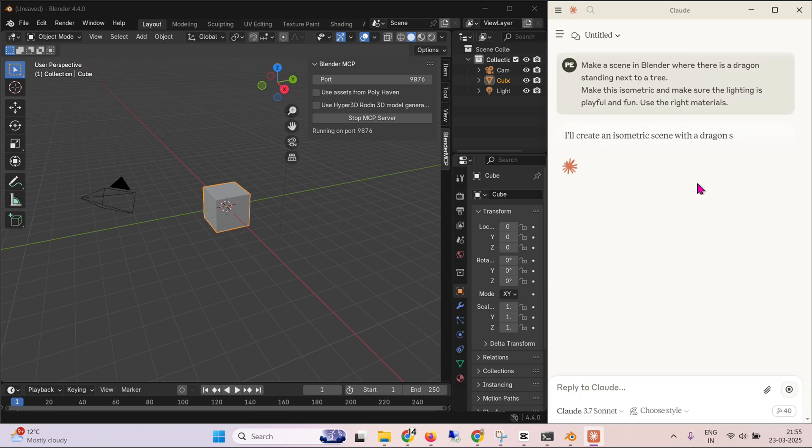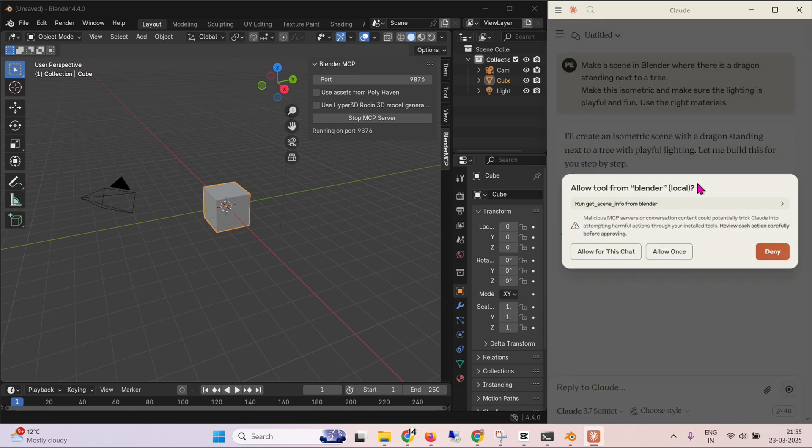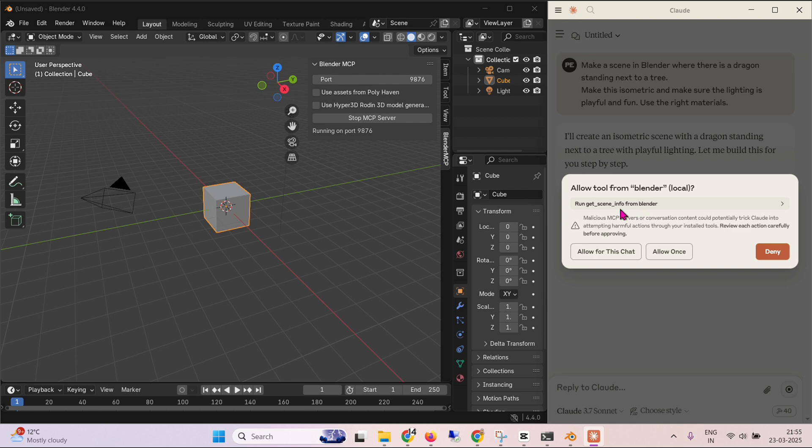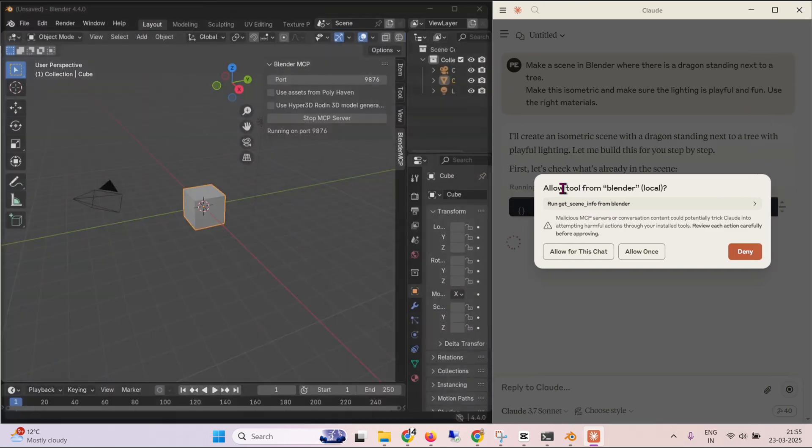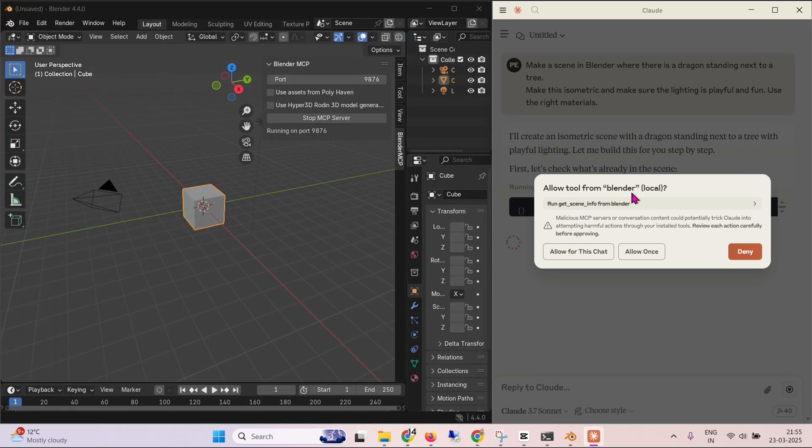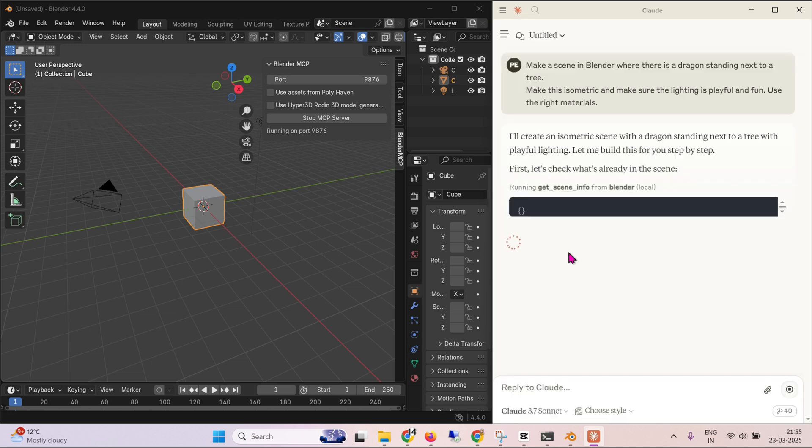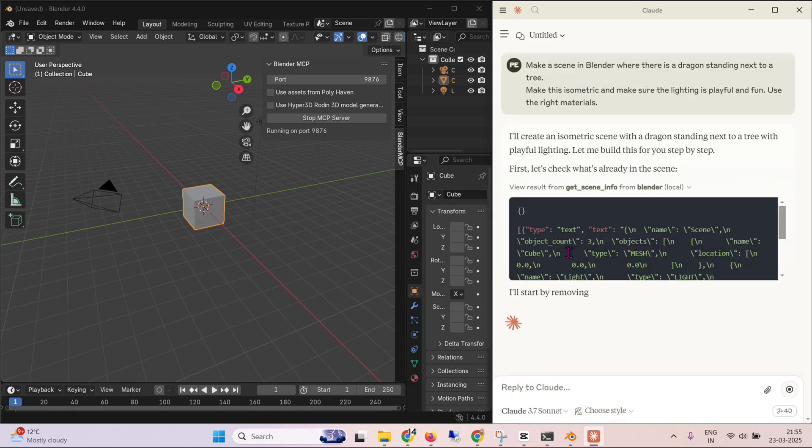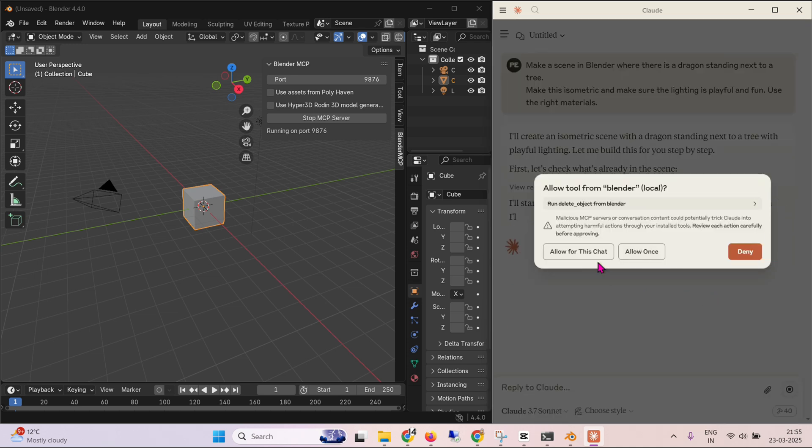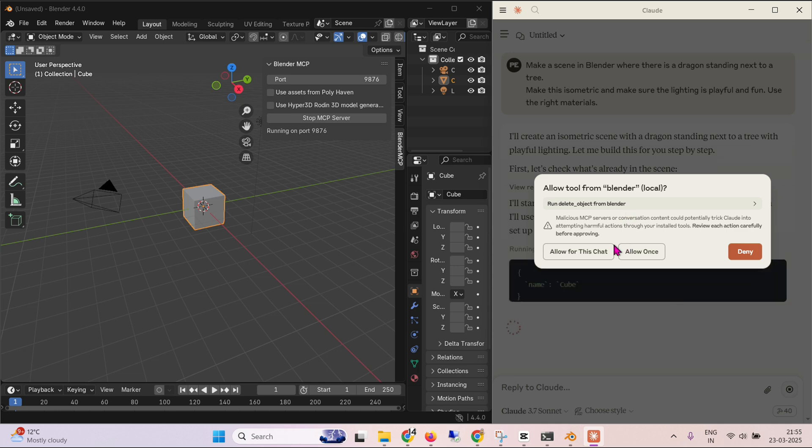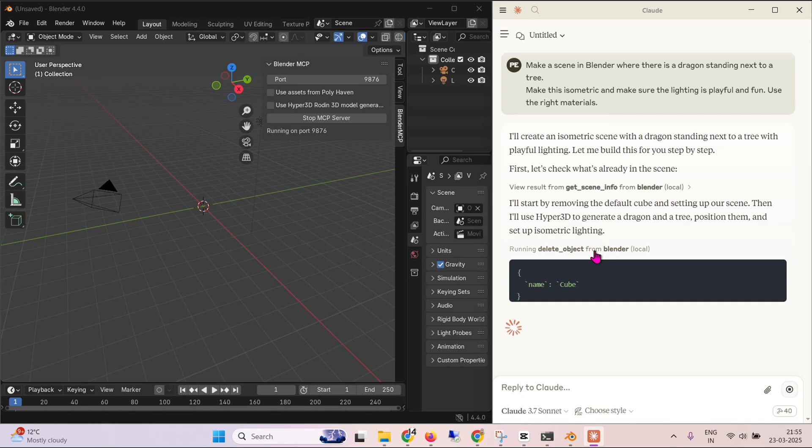And now it will ask me for some permissions. I will create an isometric scene with a dragon standing next to a tree with playful lighting. So let me build this for you. We can see that it's asking me to allow for this tool. So Blender local. This is the tool name, which is get scene info from Blender. So allow for this chat. I will start by removing. Then we have a delete object. So it wants to remove this object. Allow. So the object is deleted now.